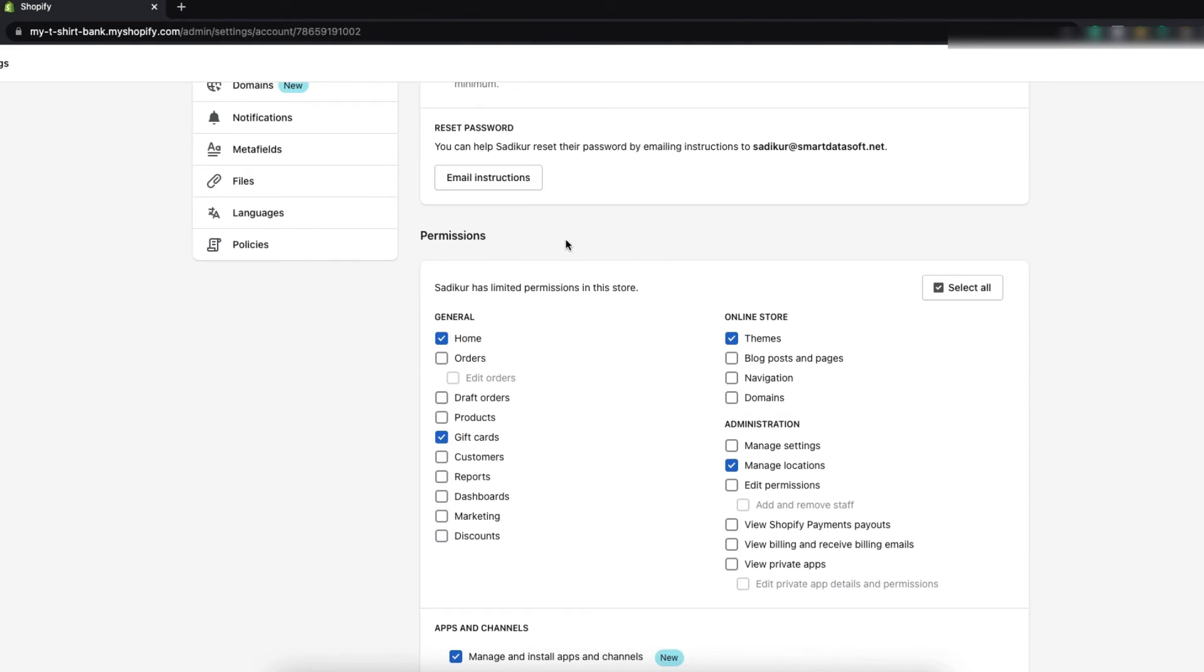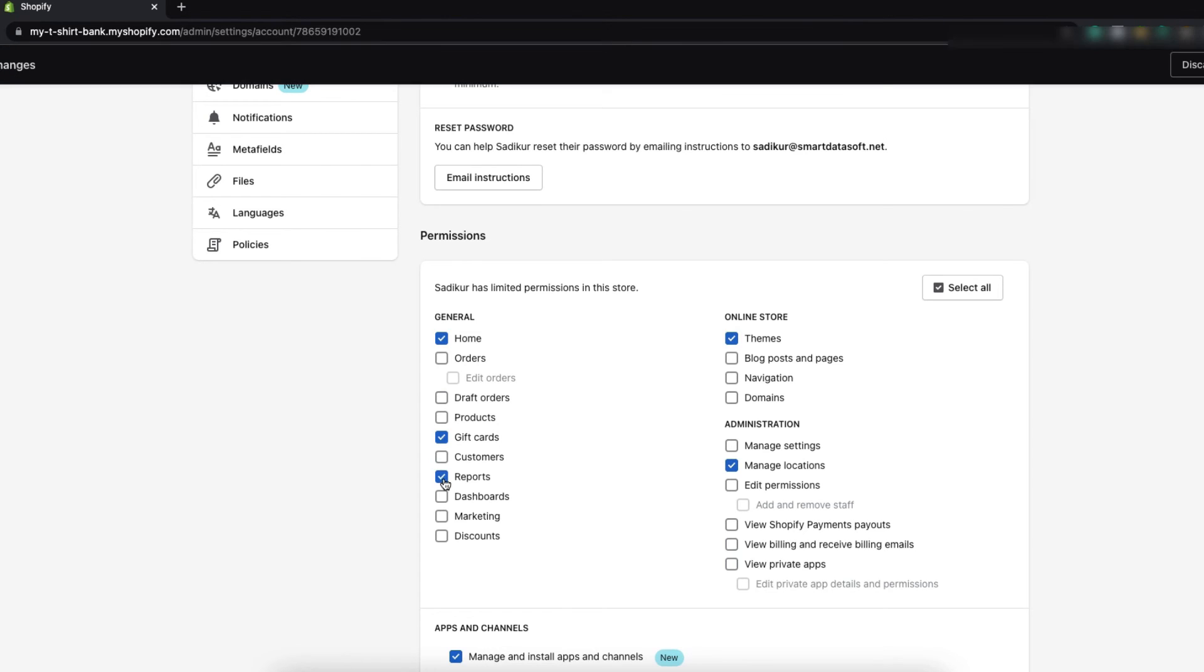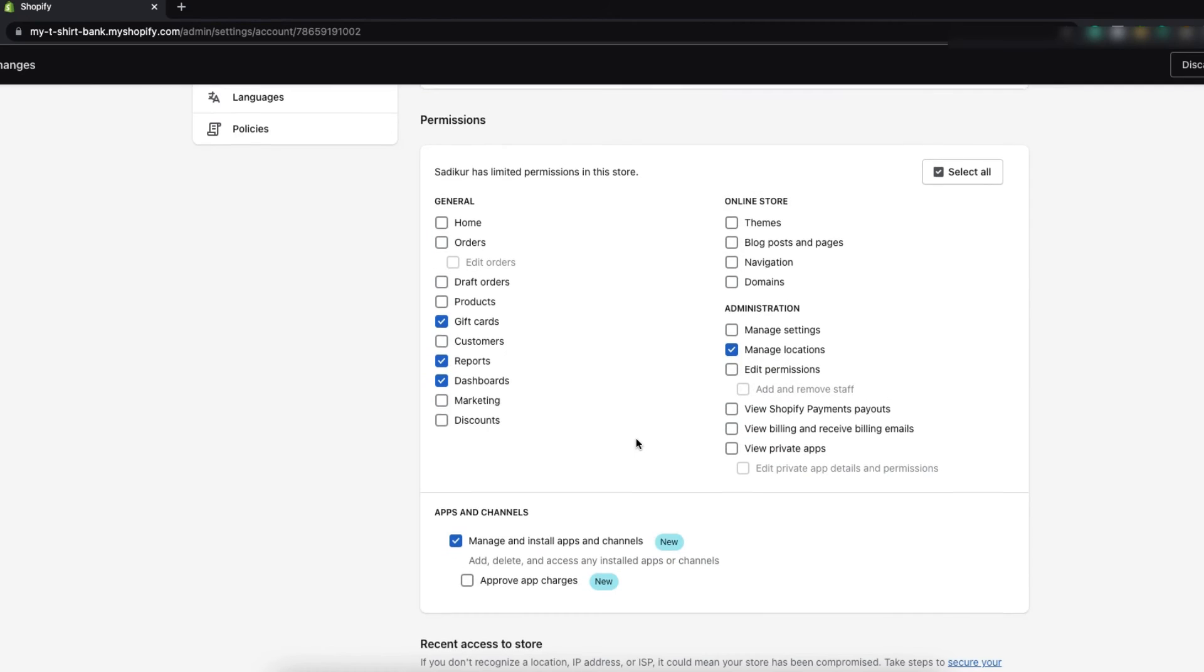In the permission section you can see the permissions you have already given to the person. If you want you can give more permissions to the person. You can also uncheck the previous permissions so that the person will no longer get the access to them.